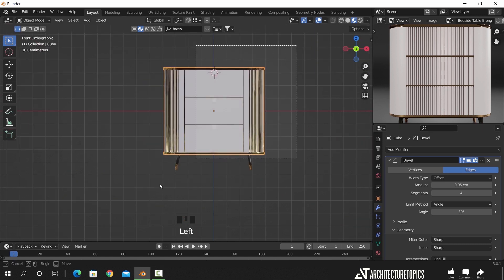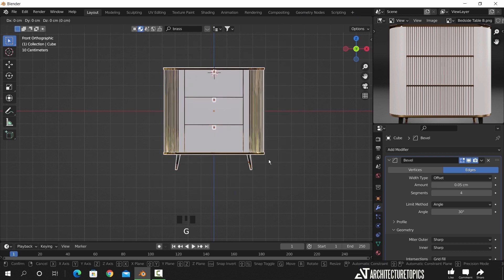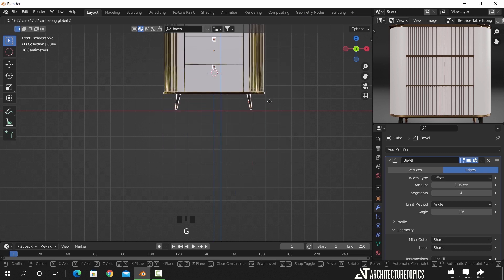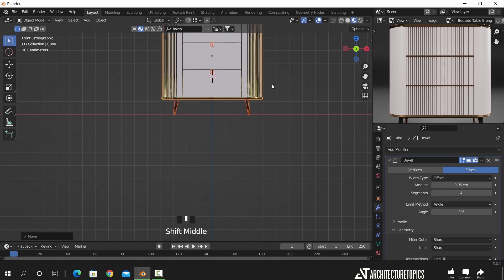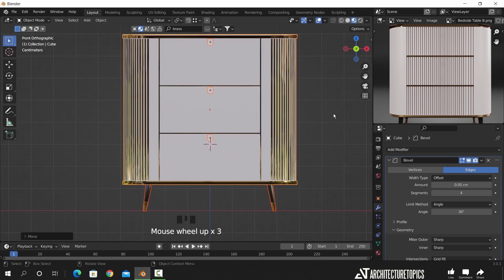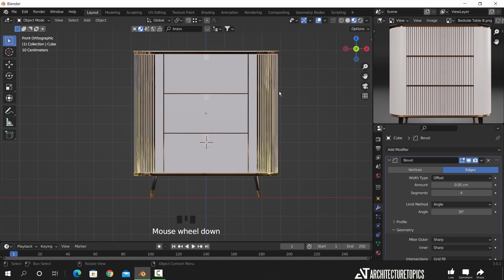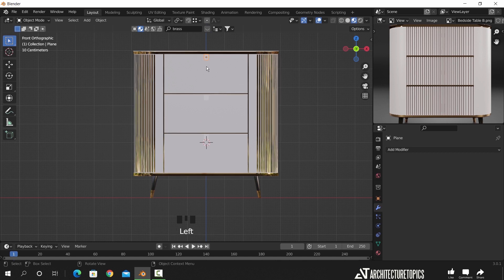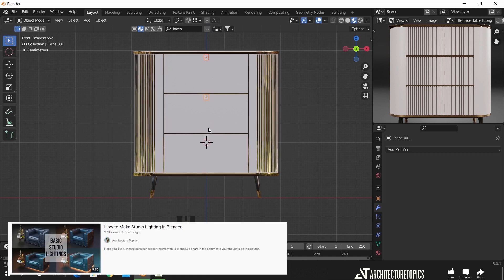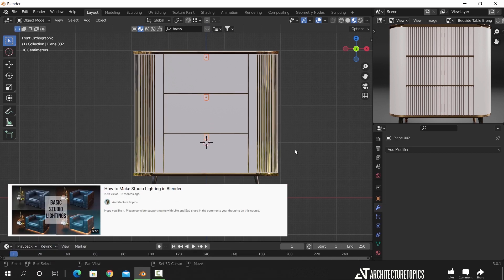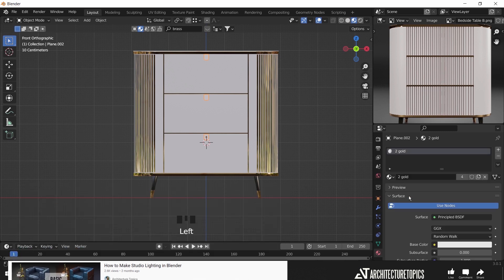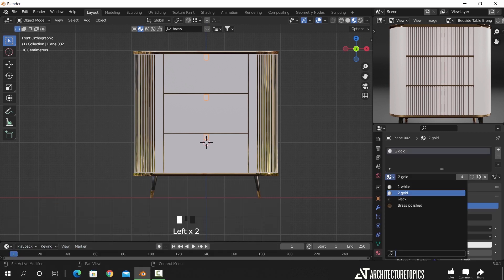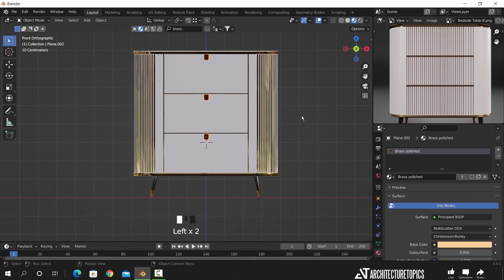And that's it. I did make a simple studio lighting to render this model, so if you want to learn more about that kind of lighting, watch this tutorial on it — the link is in the description. And as always, stay sharp guys, goodbye.